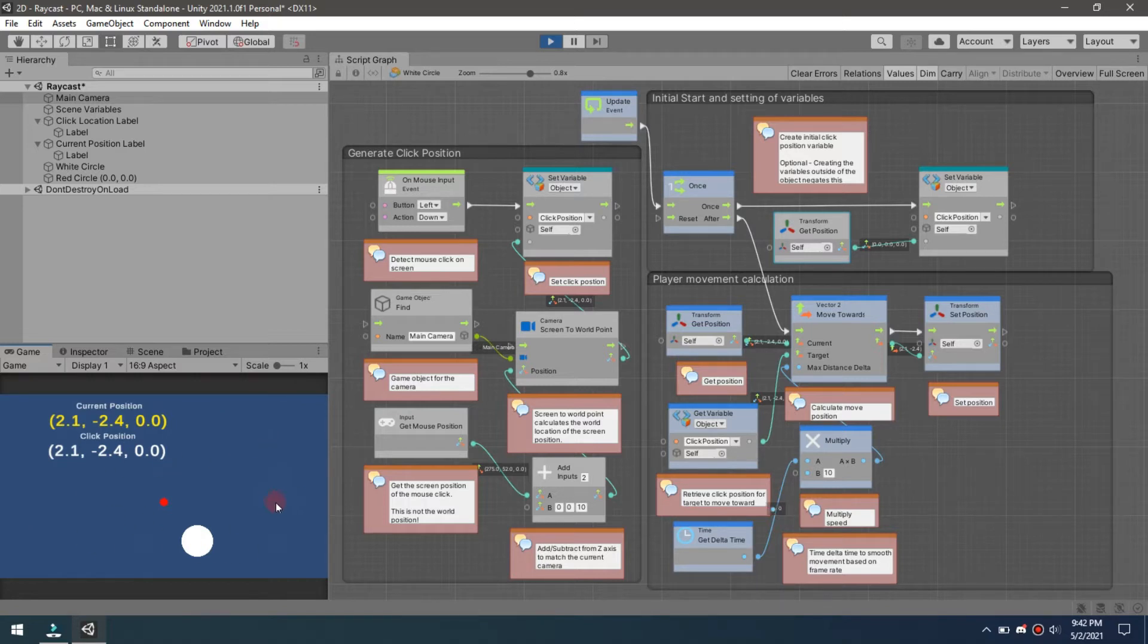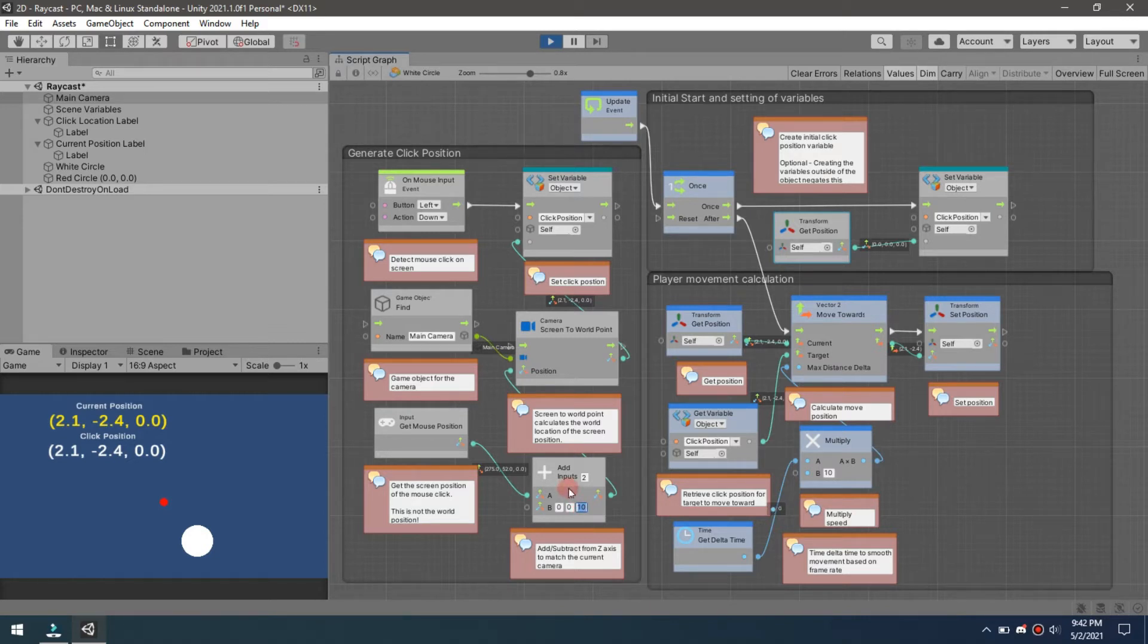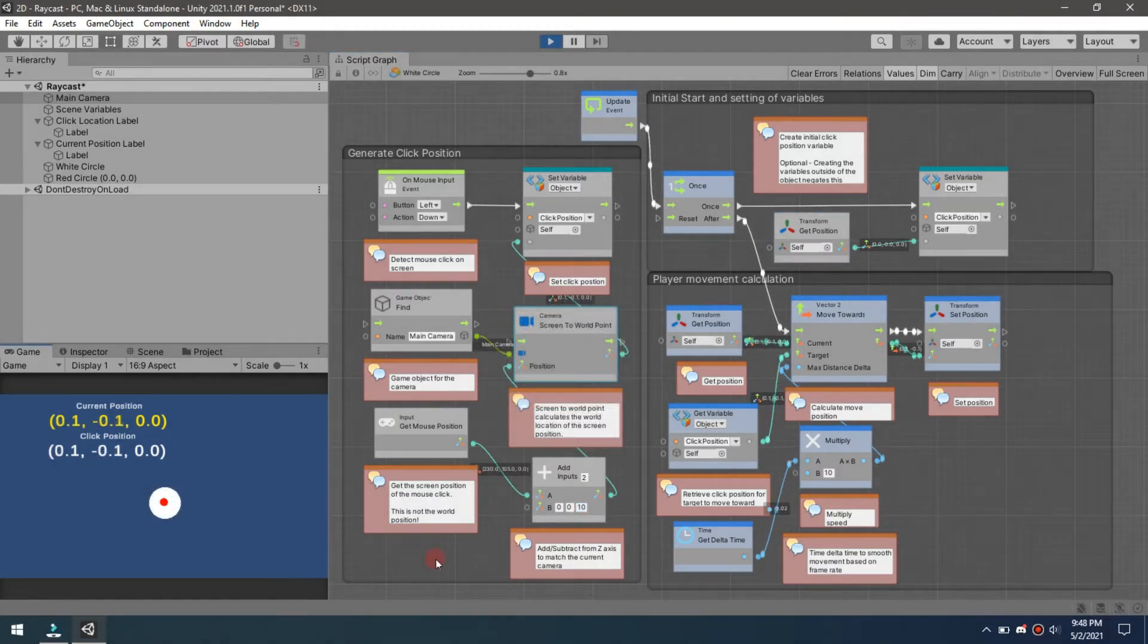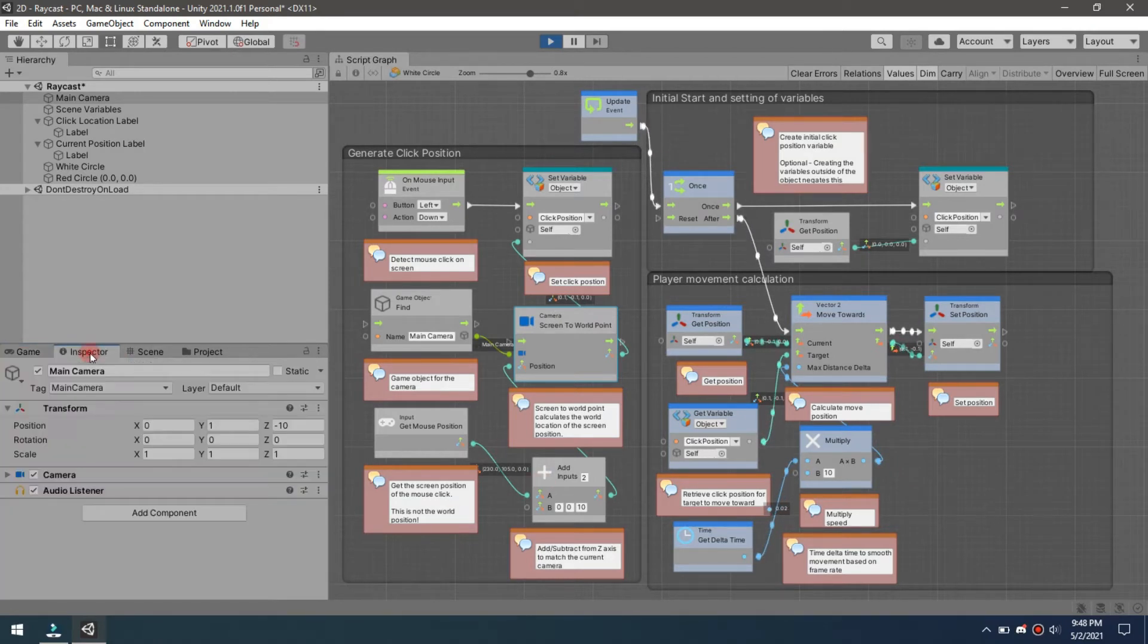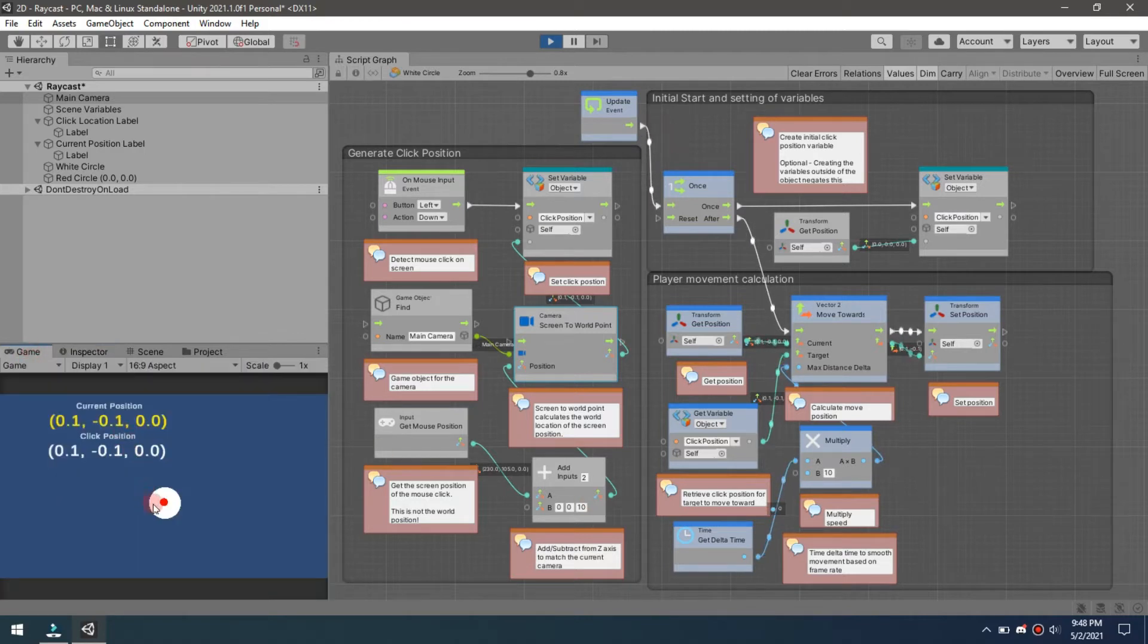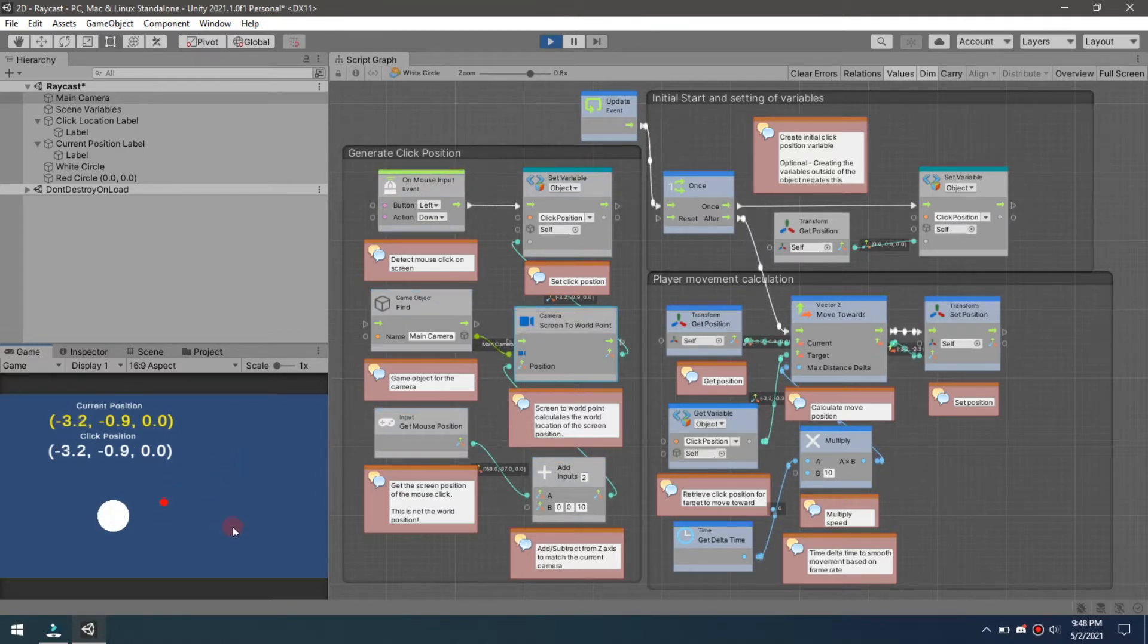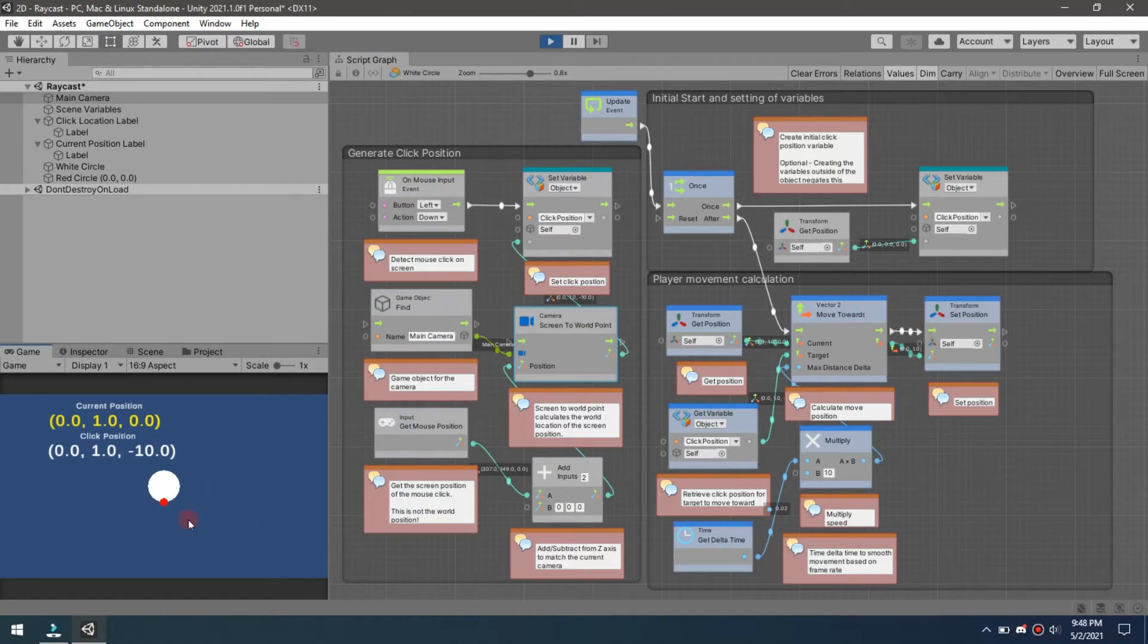Next we come down to this add inputs. For the add, we have to add 10 to our camera height and we need to match our camera position because that is negative 10. We want to add 10 to it to make sure that our click location comes out correctly. Right now if I click and it's set to 10, it's going to give me the correct location.